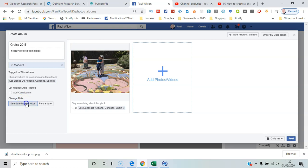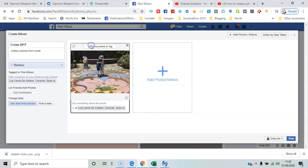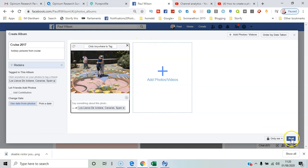You can comment on individual pictures and click anywhere in the picture to tag people you may recognize. Then I'll just click Post. Notice I've got it set to 'Only Me'.